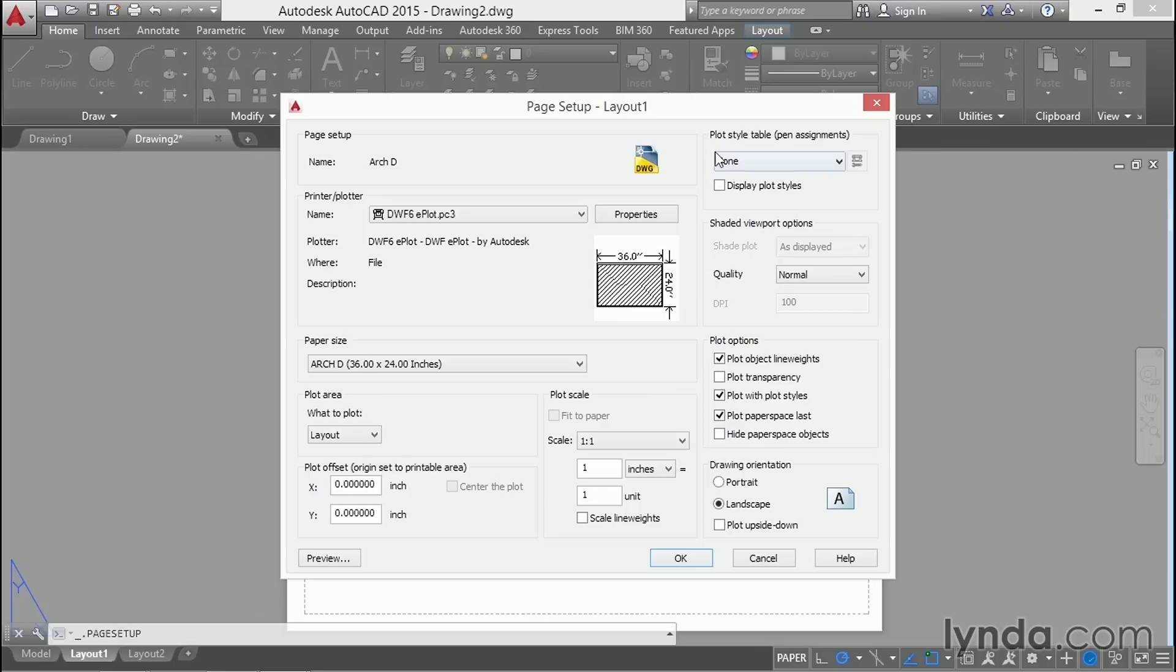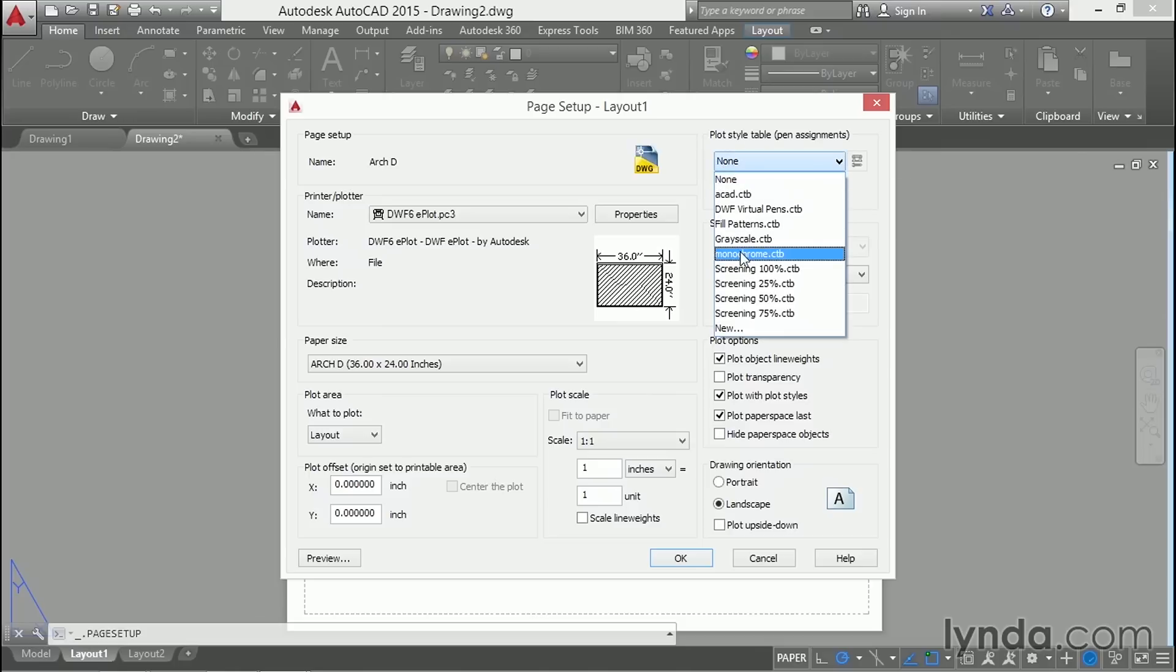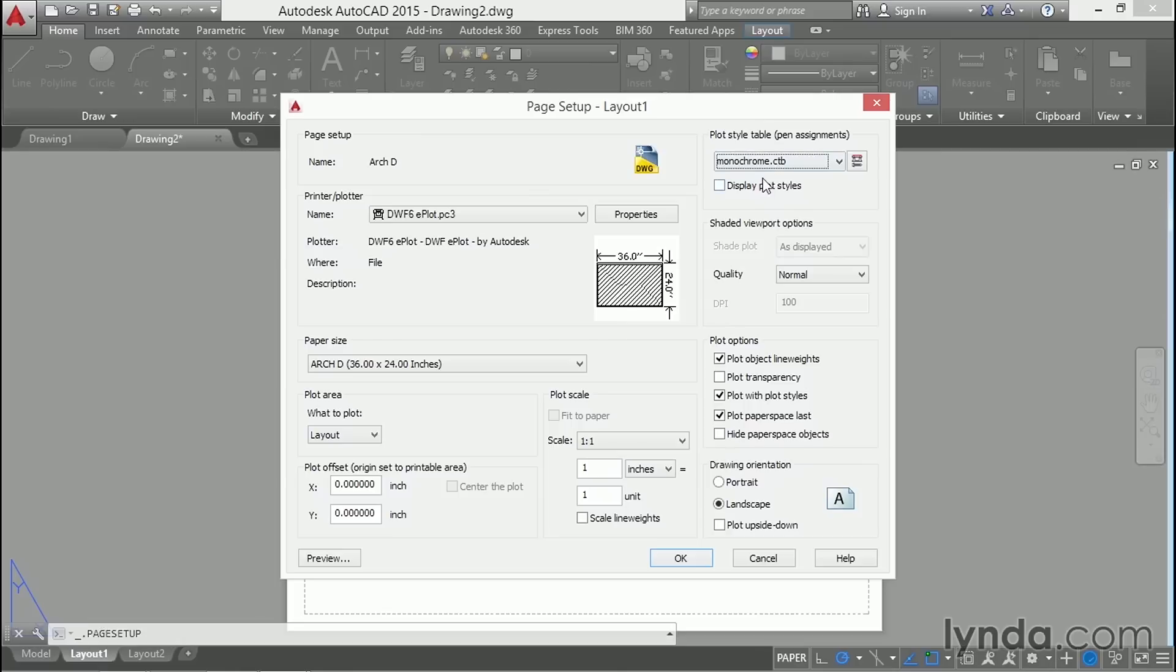We also need to specify a plot style table. Choose monochrome so that all the lines appear in black. Also, don't forget to display the plot styles in the layout so that everything appears as it will print. Click OK.